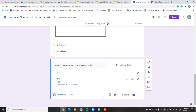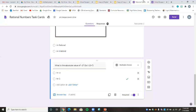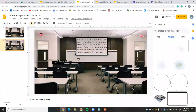So from our digital notebook we have 'IS,' from our maze we have 'MATH,' and from the task cards we have 'FUN.' The last thing is a Google Form that says 'Type your answer to the maze, page 5 on your digital interactive notebook, and your task card answer in the space below.' Their answer is 'math is fun,' and once they get to this part they've completed the escape room.